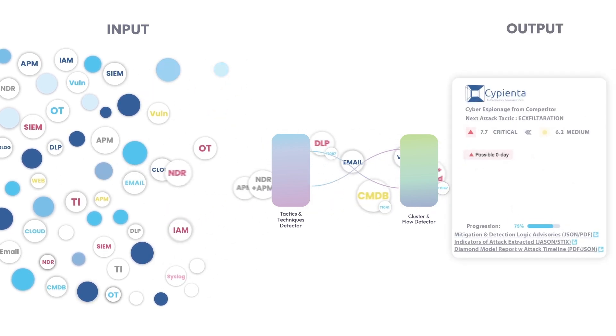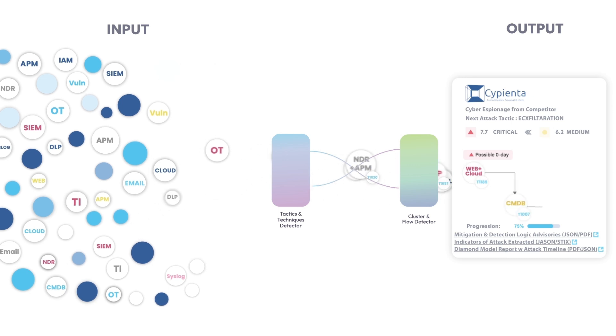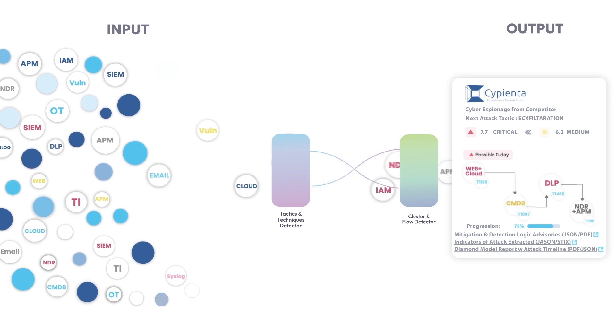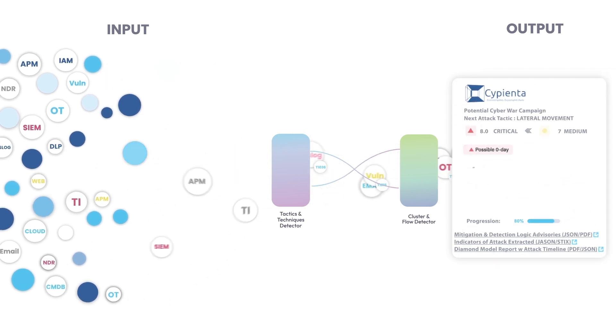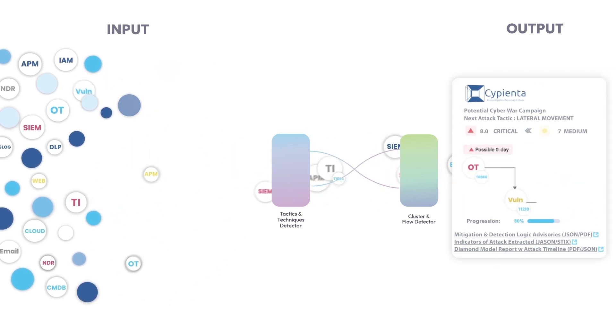Sapienta is the easiest way for security teams to connect disjointed incidents and get actionable defense insights.